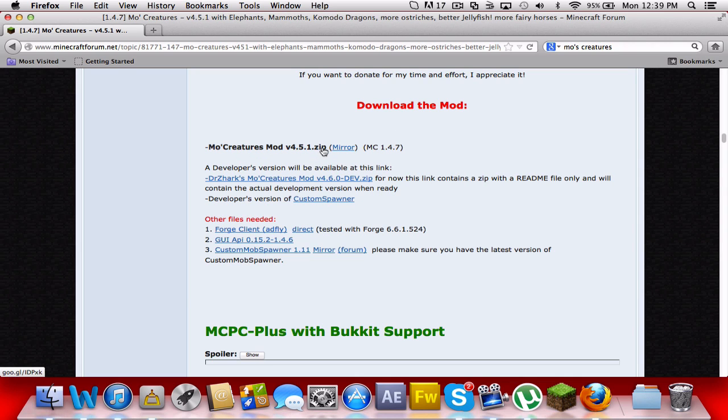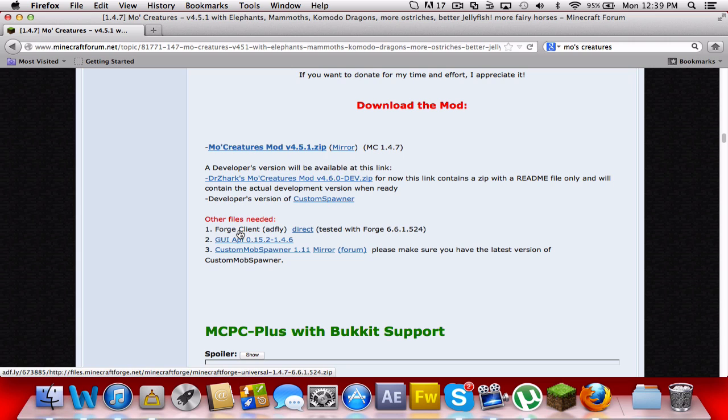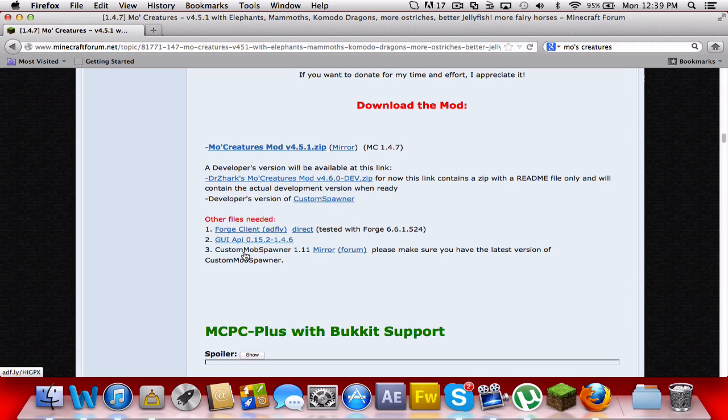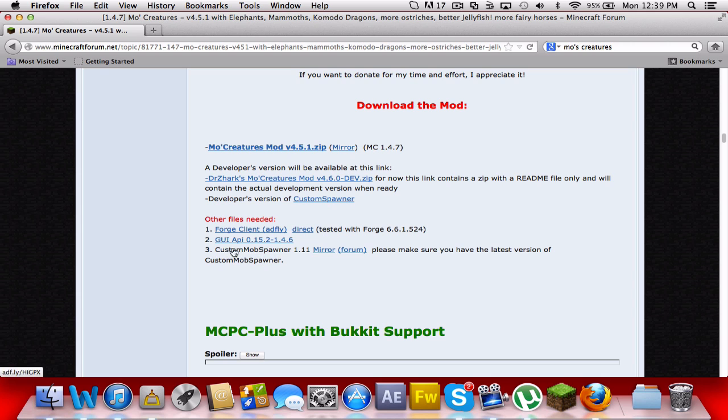You're going to want the Moe's Creature mod. So you would download that and then you would download the Forge client and the GUI API, that's a jar. All of these are zips except the GUI, that is a jar. Alright, so download all four of them.